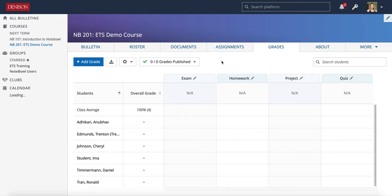Before you start creating assignments, tests, and quizzes in an OPAL course, we recommend that you set up your Grades tab. This is because in the Grades tab, you create categories and set them up so that you can put assignments into those different categories.